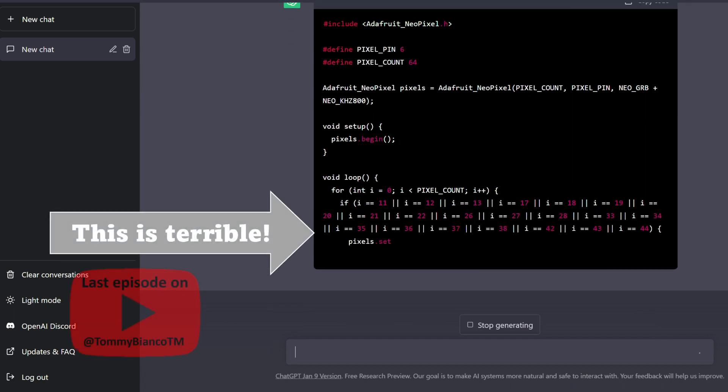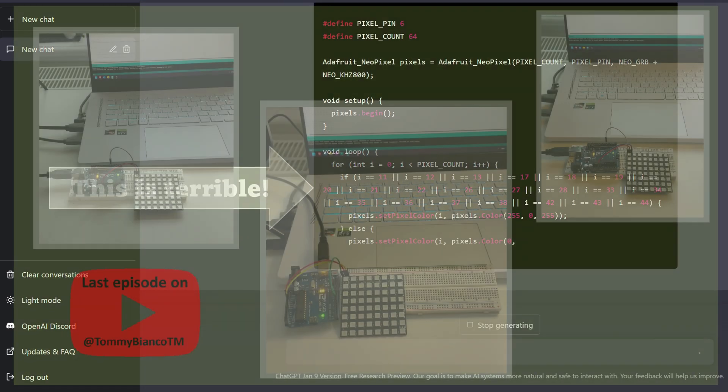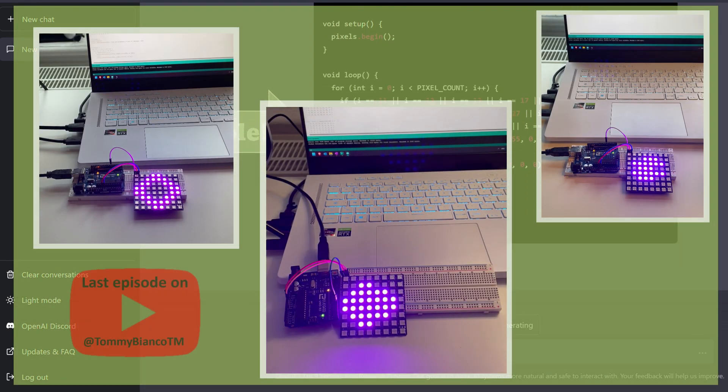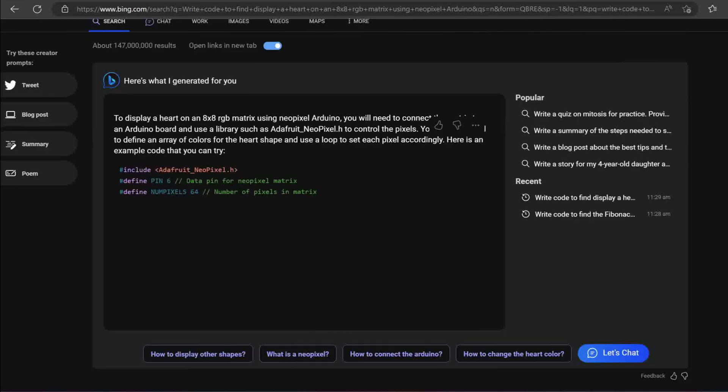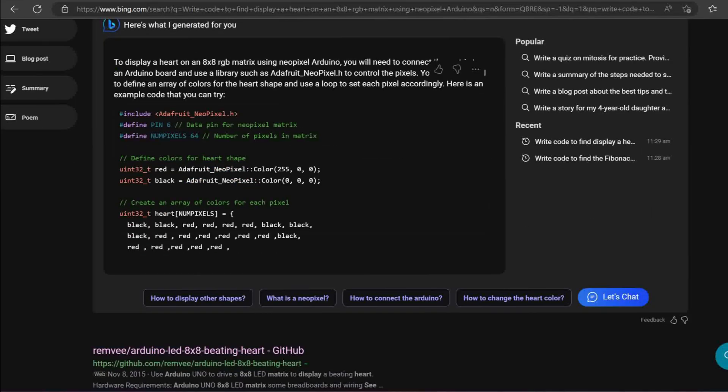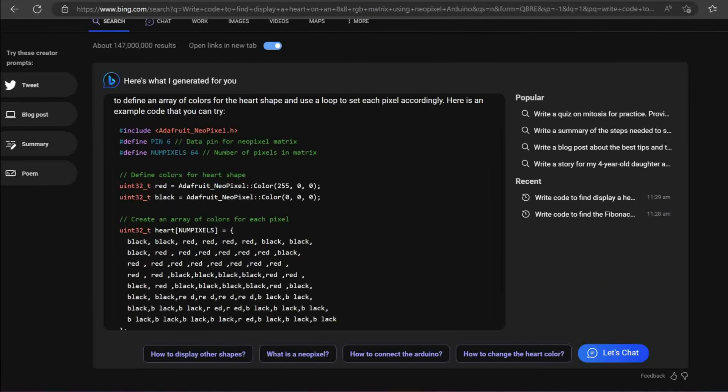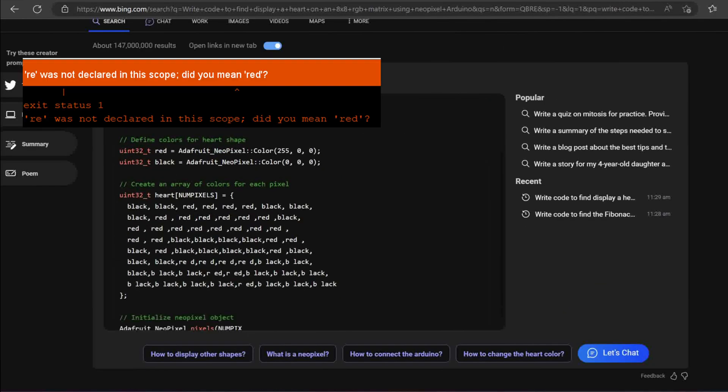Remember how ChatGPT was absolutely useless at making a heart shape? Well, Bing AI might be better at shapes, but it sucks at programming.